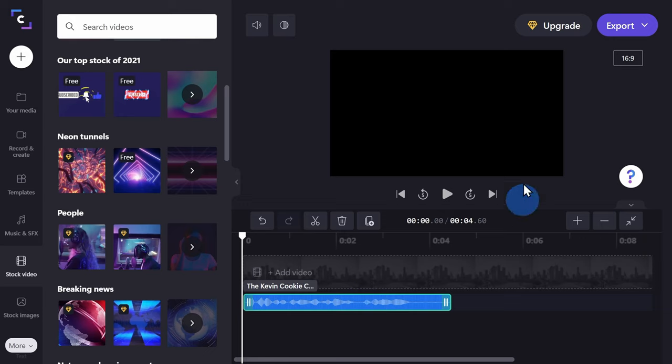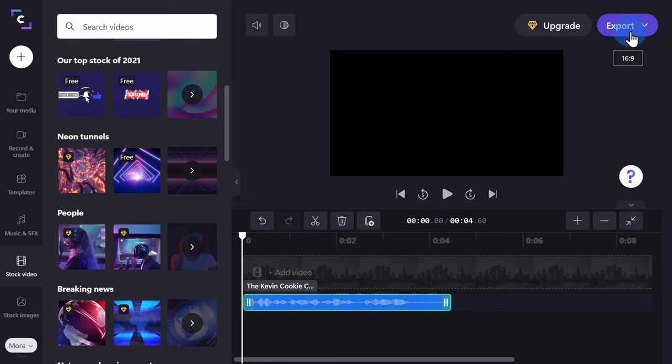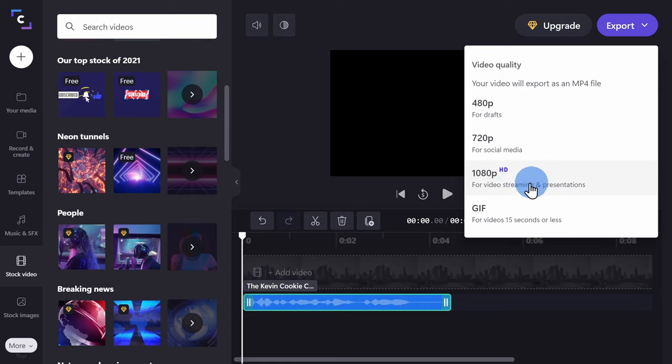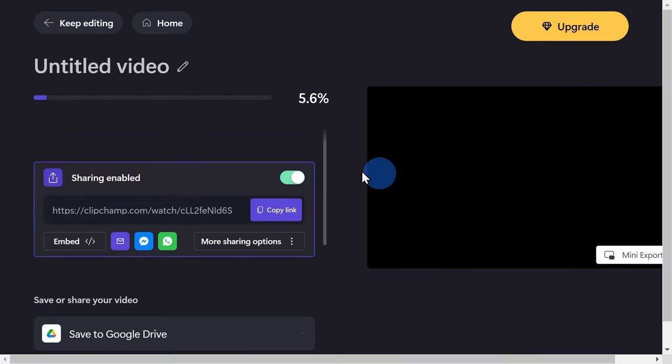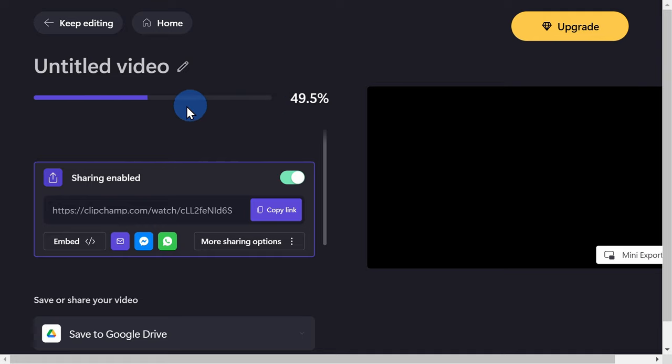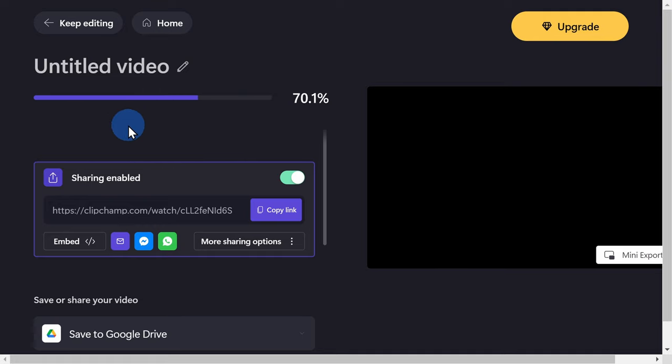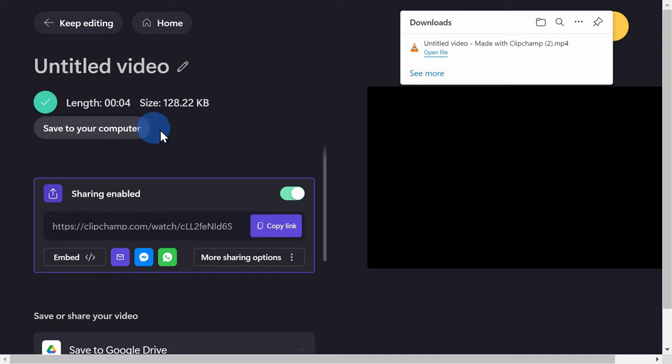In the top right-hand corner, let's click on the button that says Export, then select 1080p. And here now, it'll render your video as an MP4. This will include both video and audio. Once that's all done, it'll download the file to your computer.